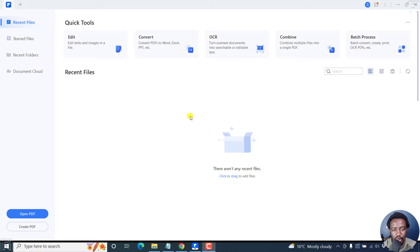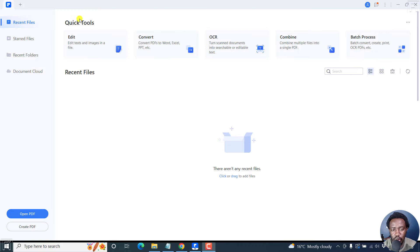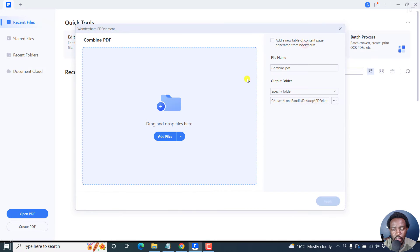I'm inside the Wondershare PDF element dashboard. To combine your PDFs into a single PDF, you'll need to click on the quick tools option here for combine. I'll click on that and a new dialog box is going to open up.